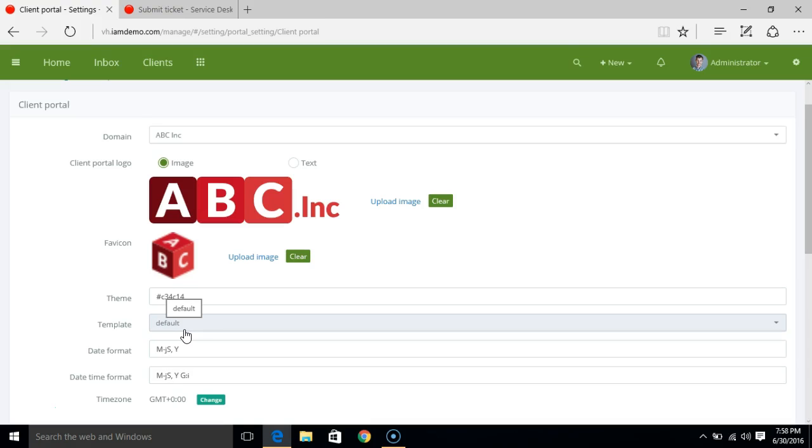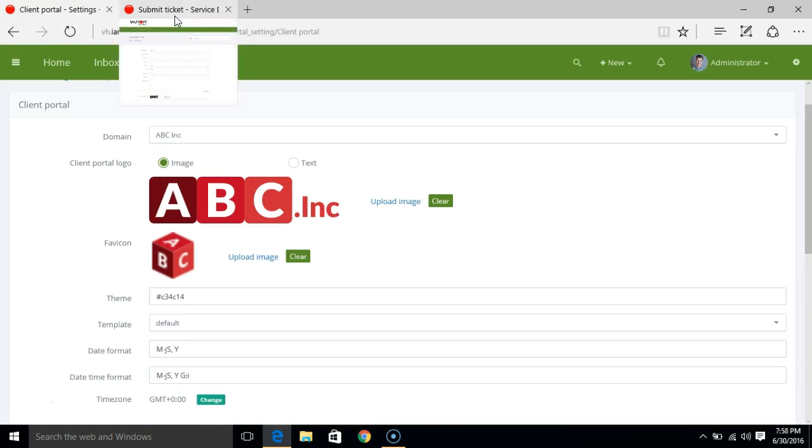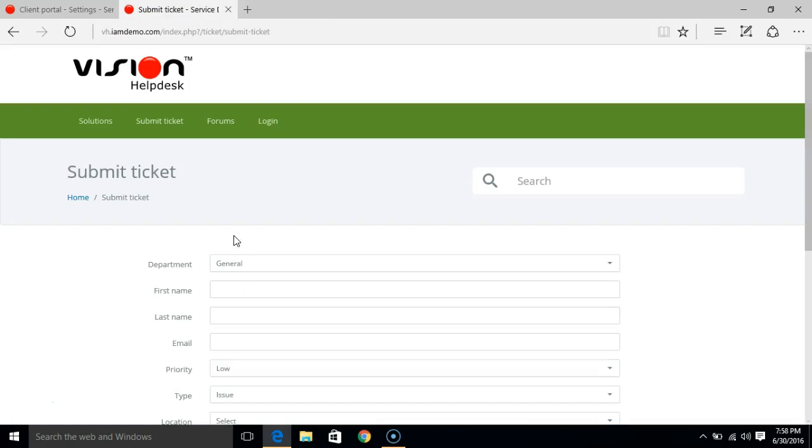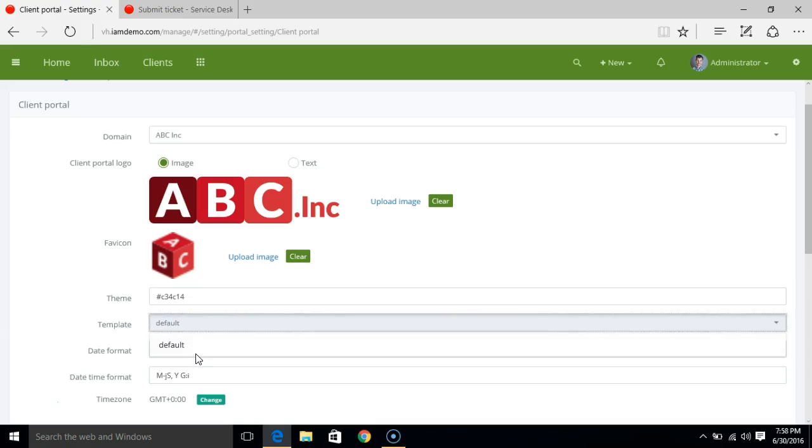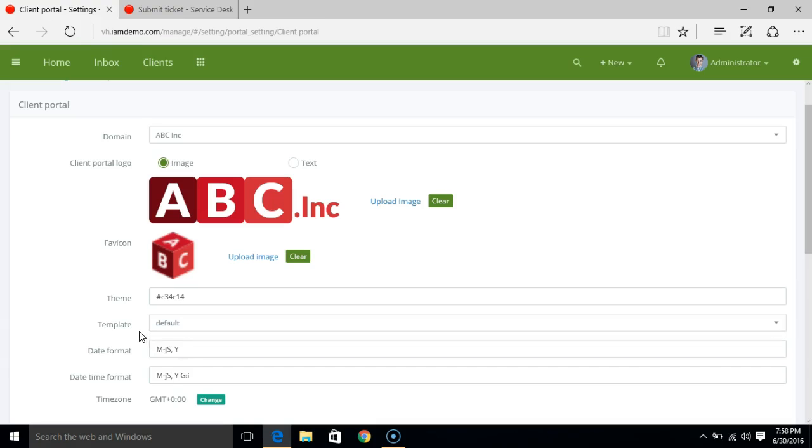If you want to customize the complete template that you see on the customer portal, or maybe if you want to change the complete layout, you can develop your own template. Here you will see the newly developed template and you can select that. Otherwise you can decide to keep the default one.